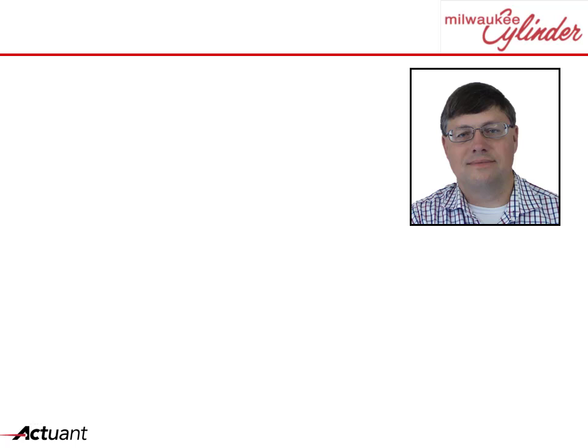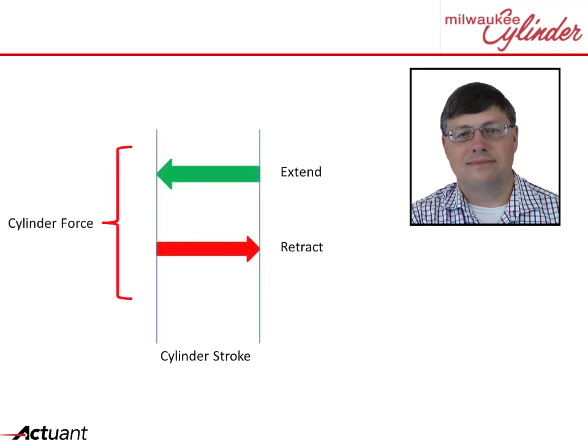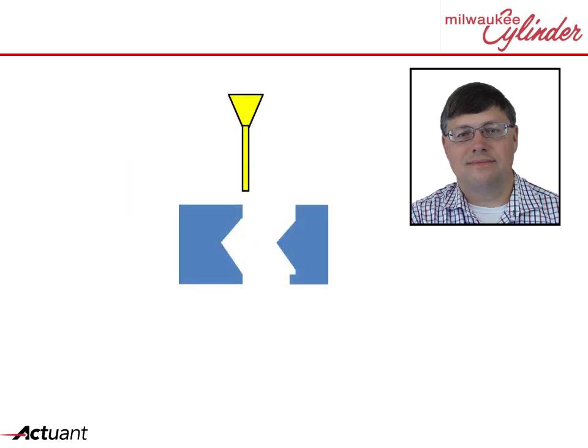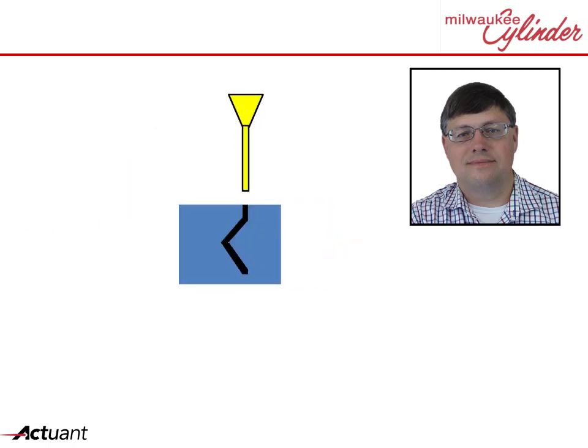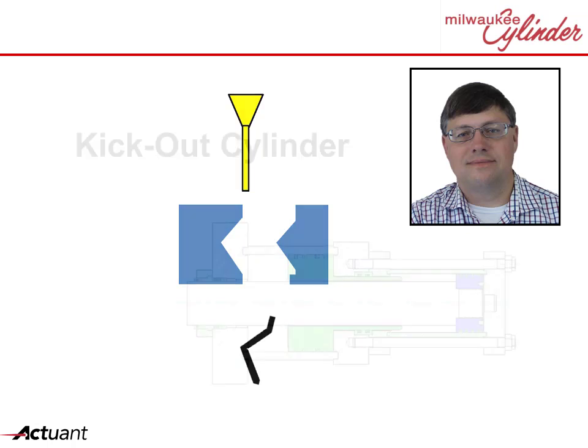Let's review a custom example: kick-out cylinders. What if you need a cylinder that produces an extra boost of force in only part of the retract travel? For example, in an injection molding process, after a part is molded, the application may require an initial kick-out force to break the die away from the part.